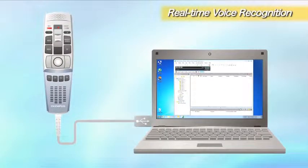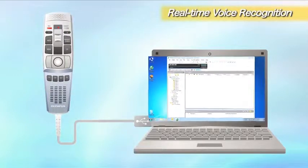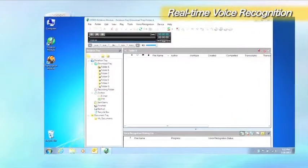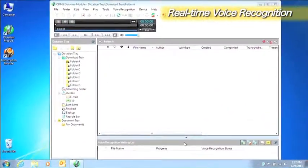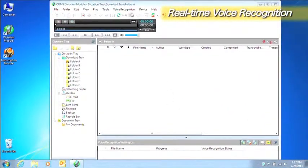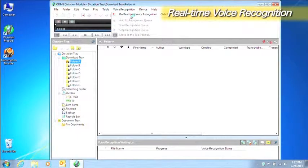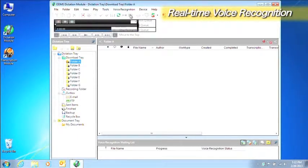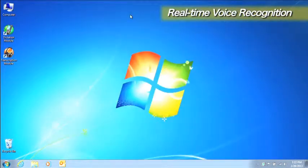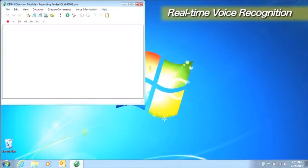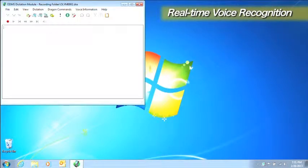First, connect the microphone that you will use for real-time voice recognition to the computer. Click the Do Real-Time Voice Recognition button. Clicking the Record button starts voice recognition.